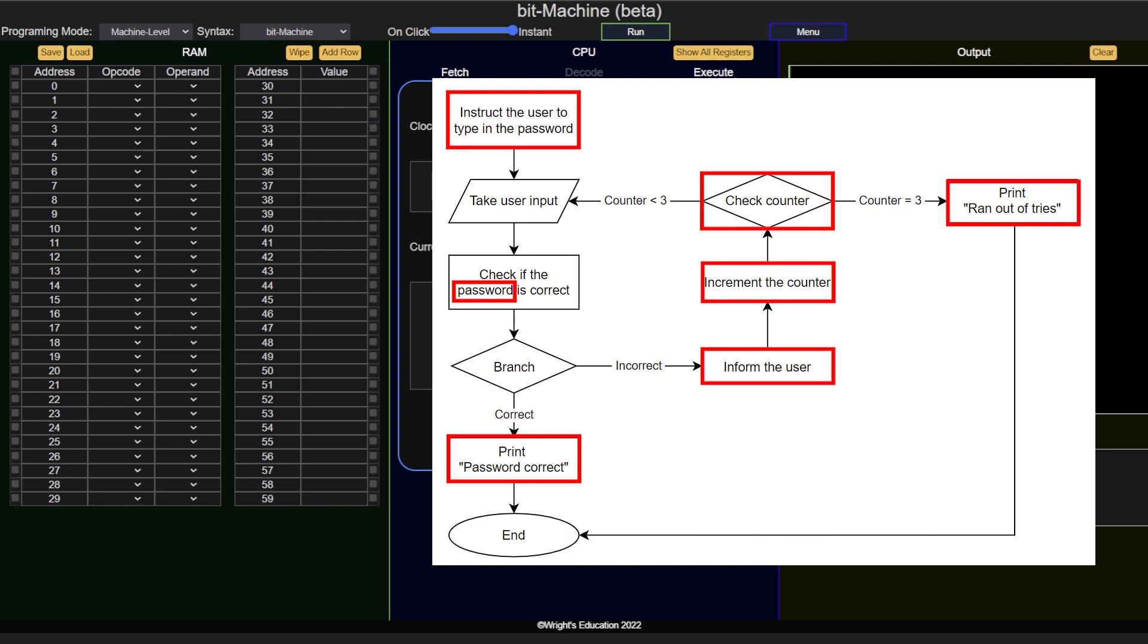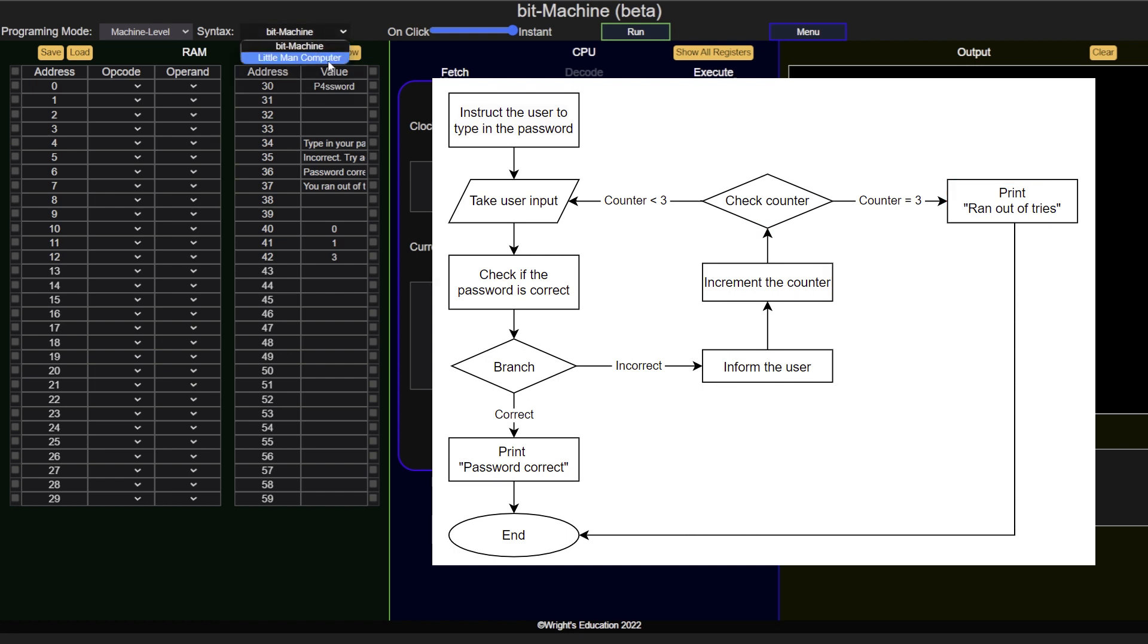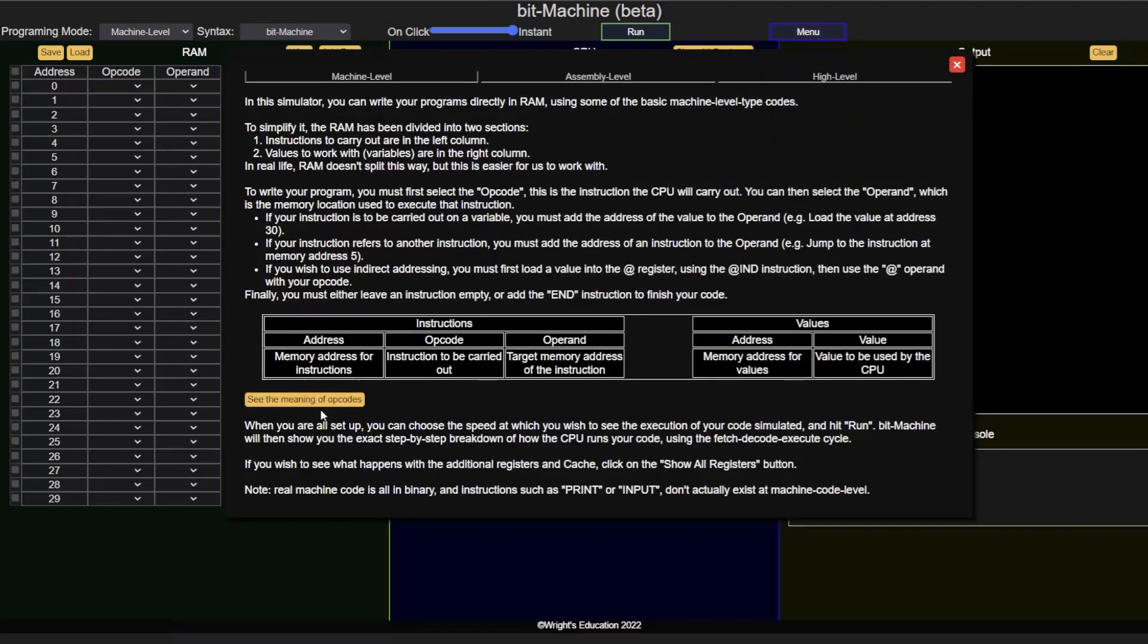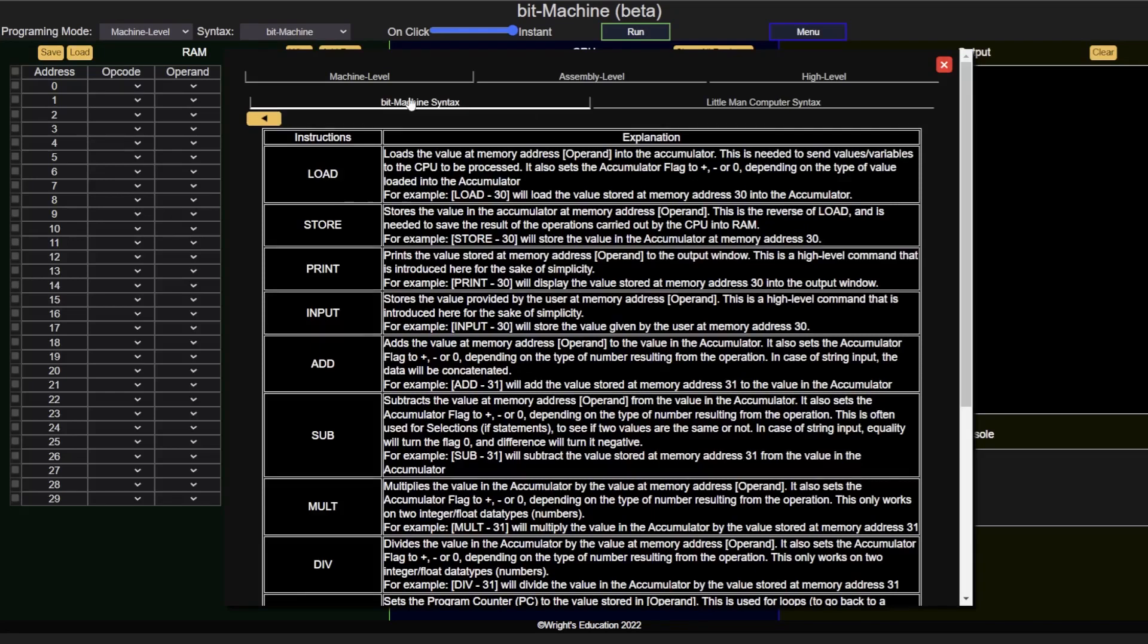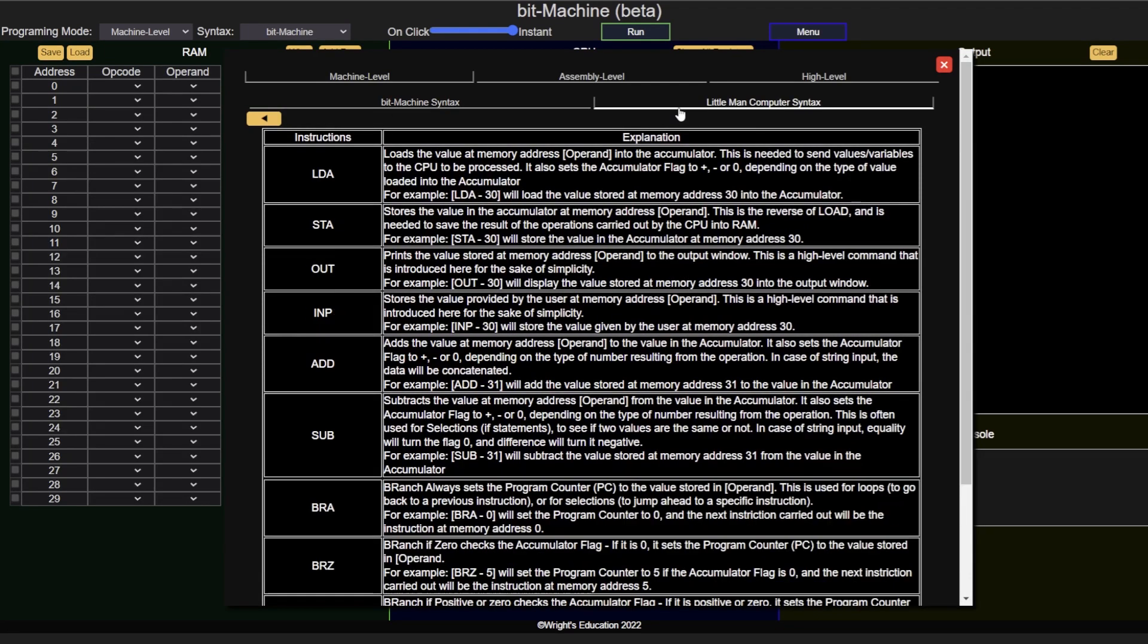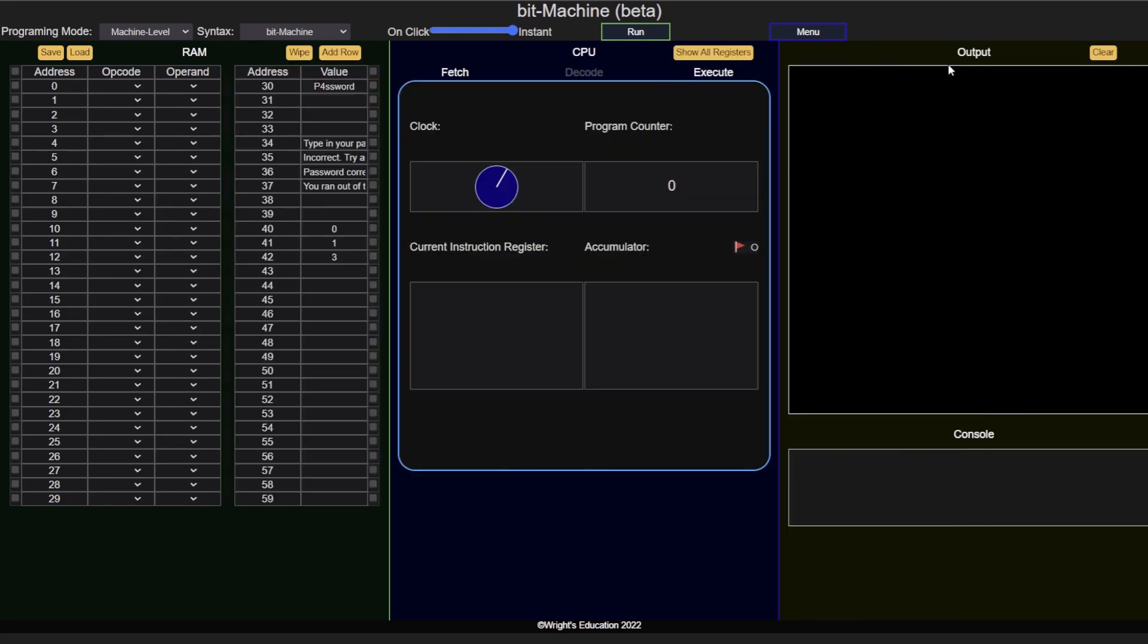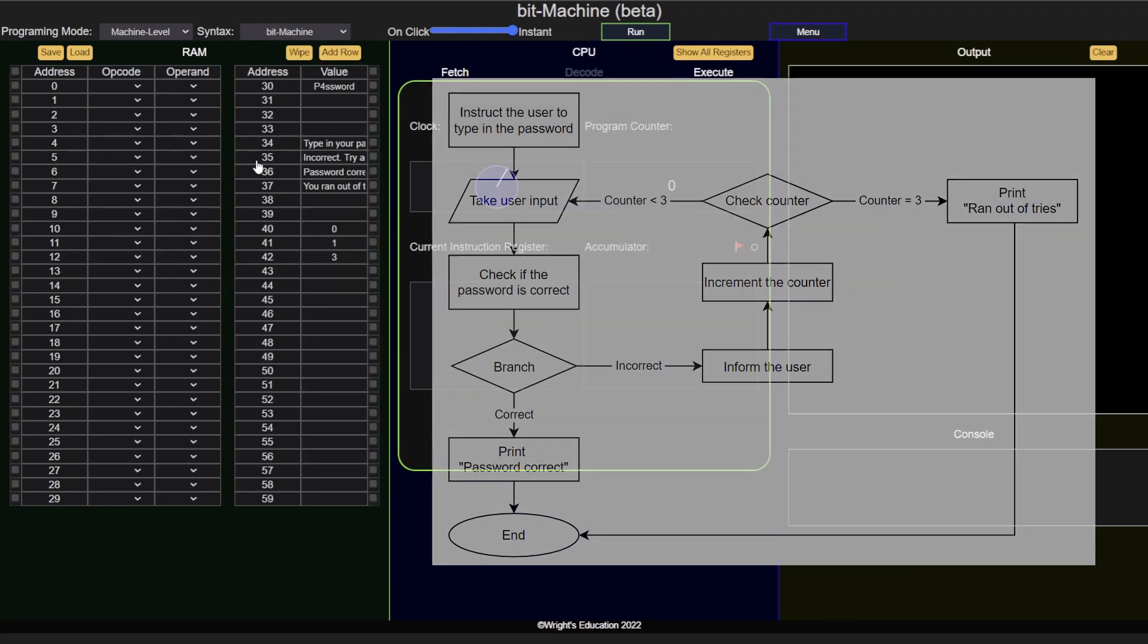A variable that gets incremented, a constant that we use to increment, and another constant to use for comparisons. Let's add these to the RAM. Before adding the instructions, we need to decide whether we wish to use bit machine or littleman computer syntax. Explanation and example for both can be found under the how-to-play menu point.